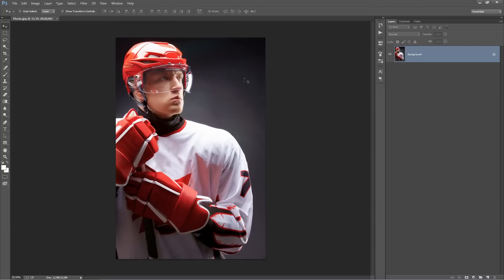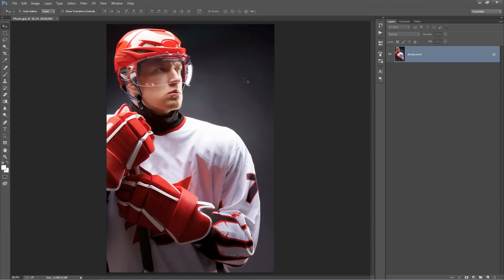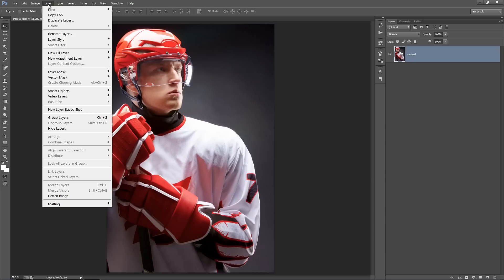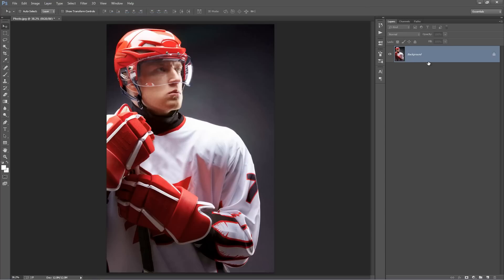I'm going to use this photo here. Now there's a couple of things you need to check before running the action. Firstly, your layer needs to be set as the background. So for example, if you open up a photo and it's called something else, just select the layer and go to Layer, New, Background from Layer, and that will set it as the background layer.